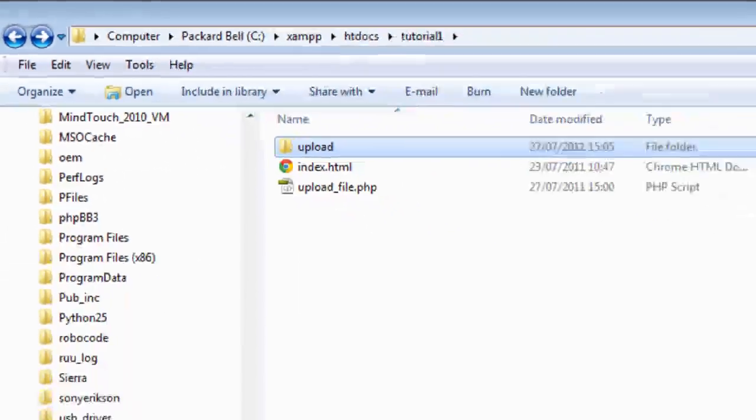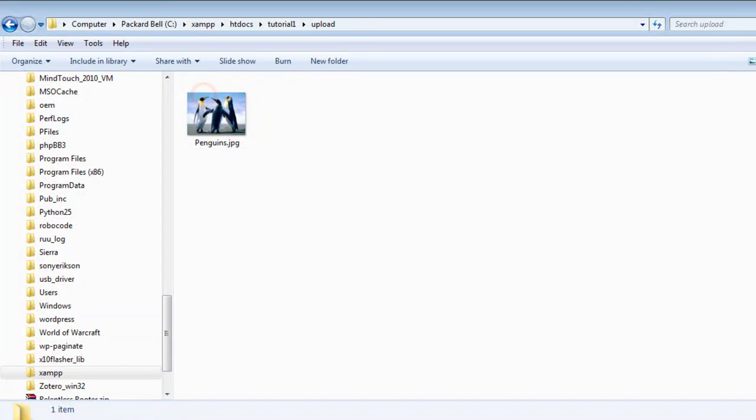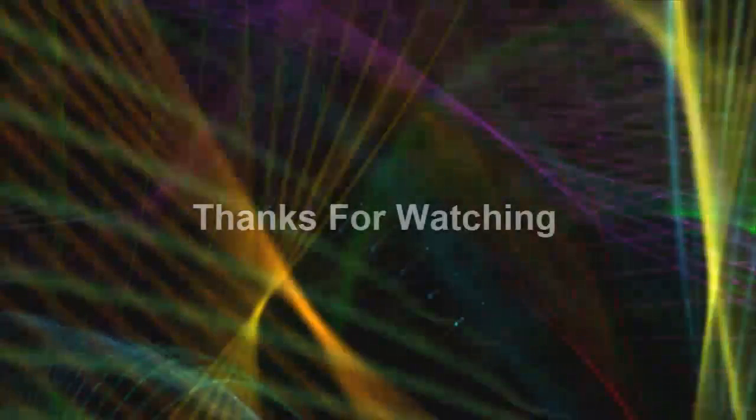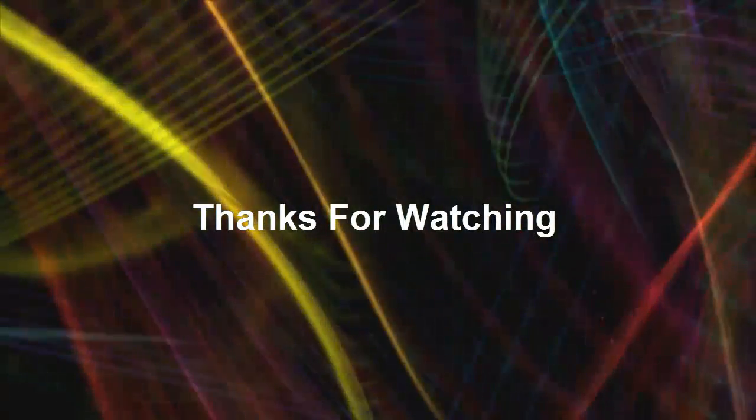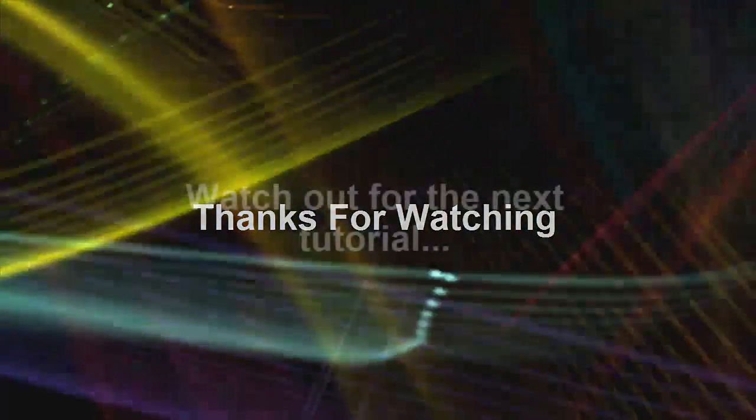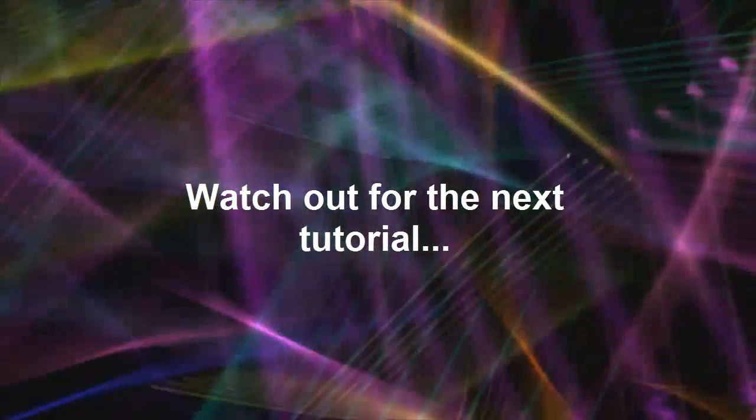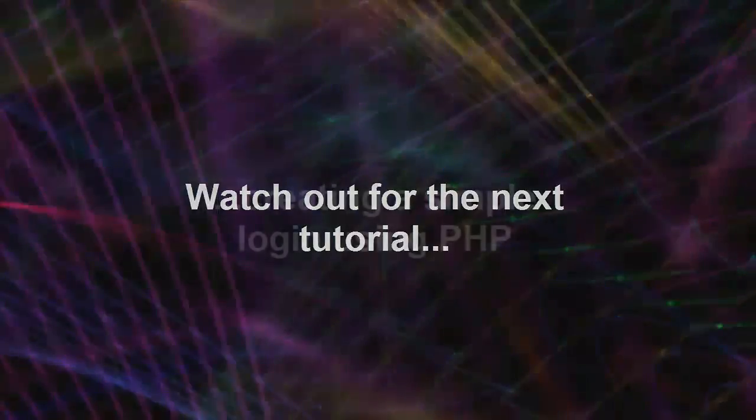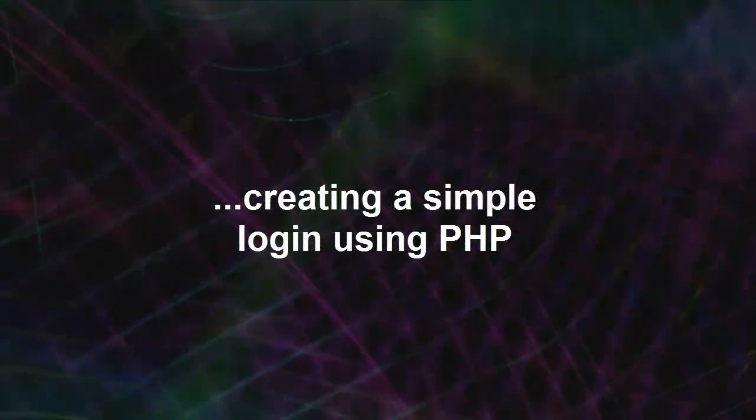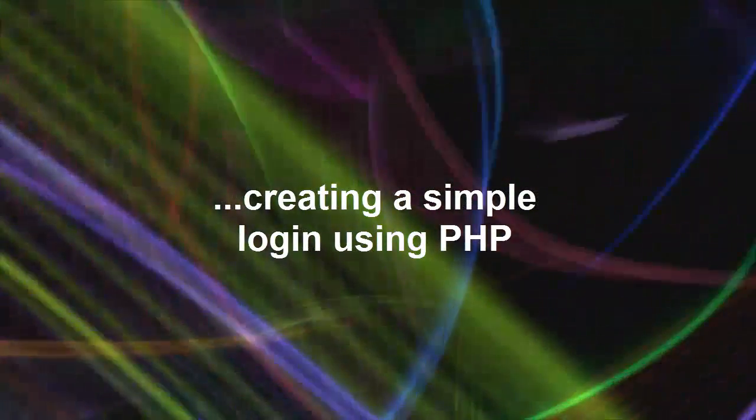That's all there is to it. I hope you found this tutorial useful. You might want to check out some of our other tutorials to see what else you can do with PHP.